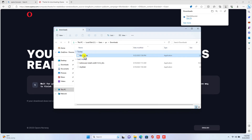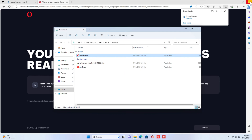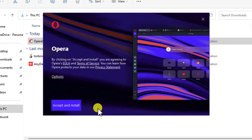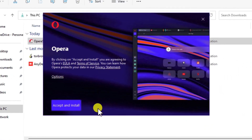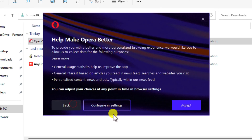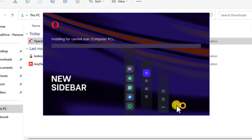I will also close all the pages to see better. Follow the prompts on the screen to install Opera. Click Accept and Install. You can click Accept or configure this option in Settings. You may be prompted to allow the Opera installer to make changes to your device.